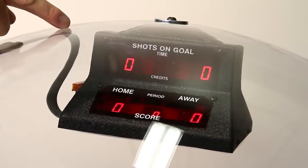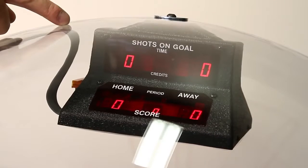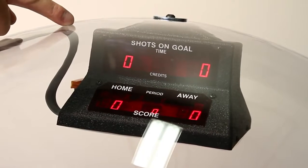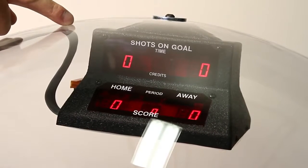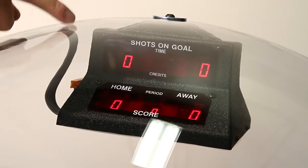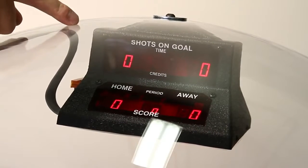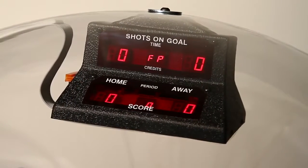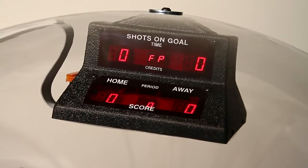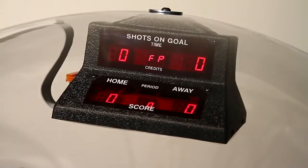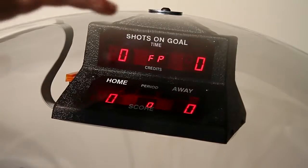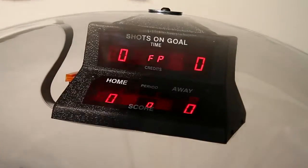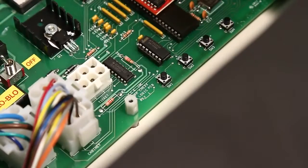Home units that do not have the coin door option must always be set to free play. Free play is easily confirmed by the flashing FP in the credits display of the scoreboard. If FP is not flashing, the machine will not start by pushing the boot button.